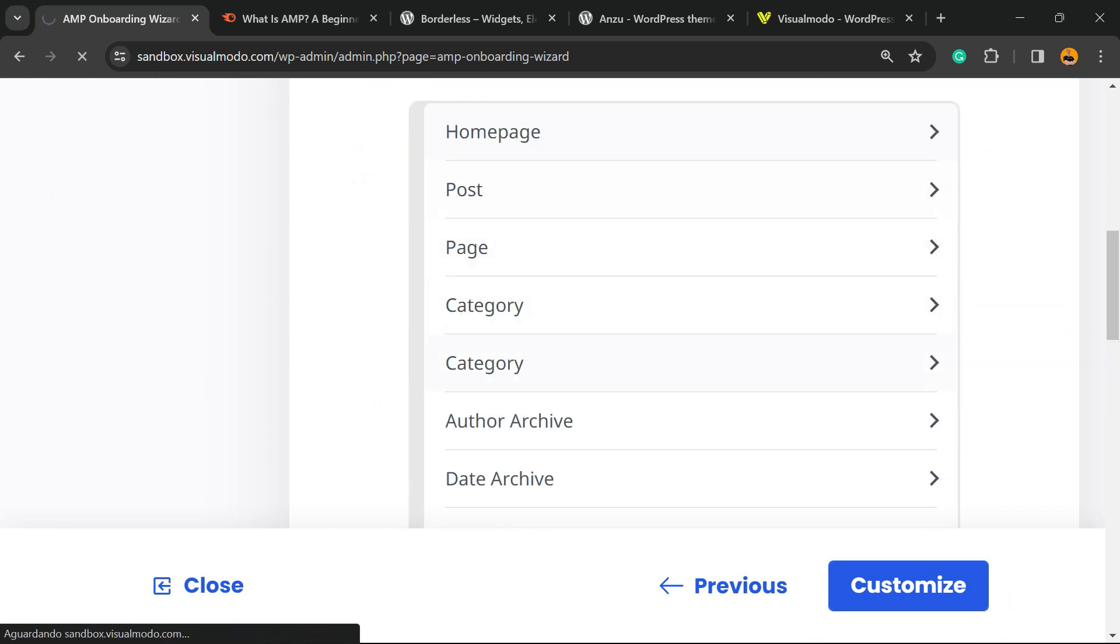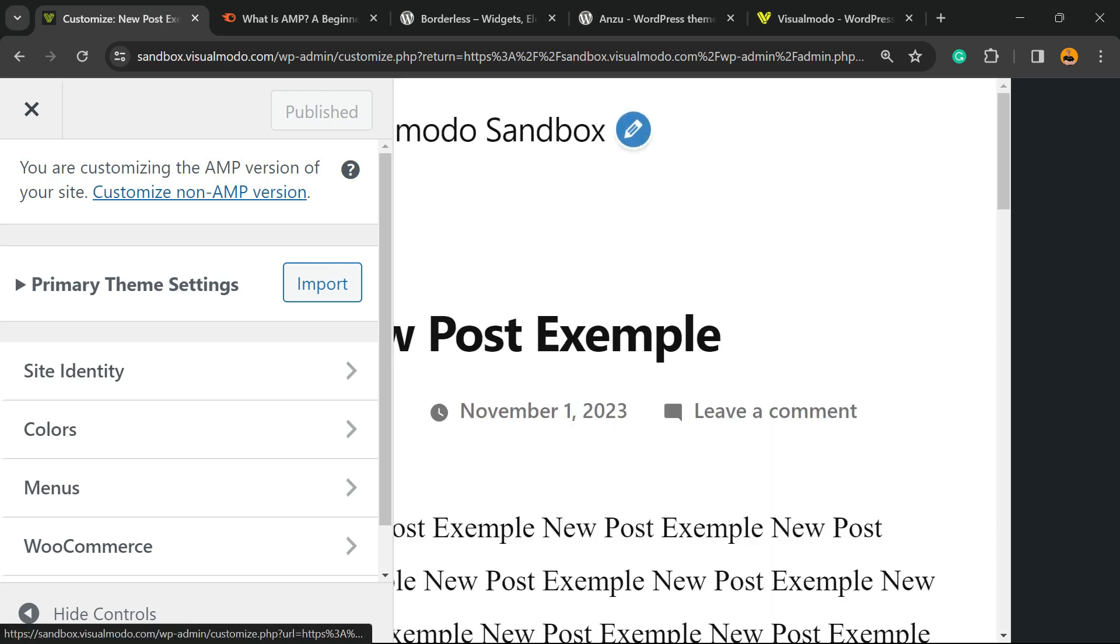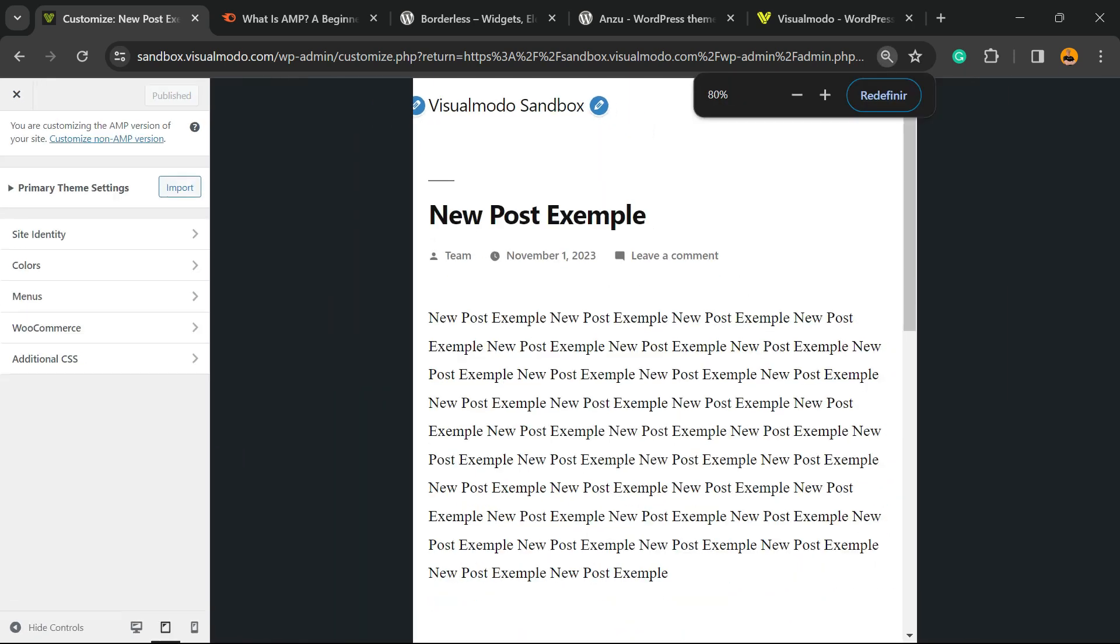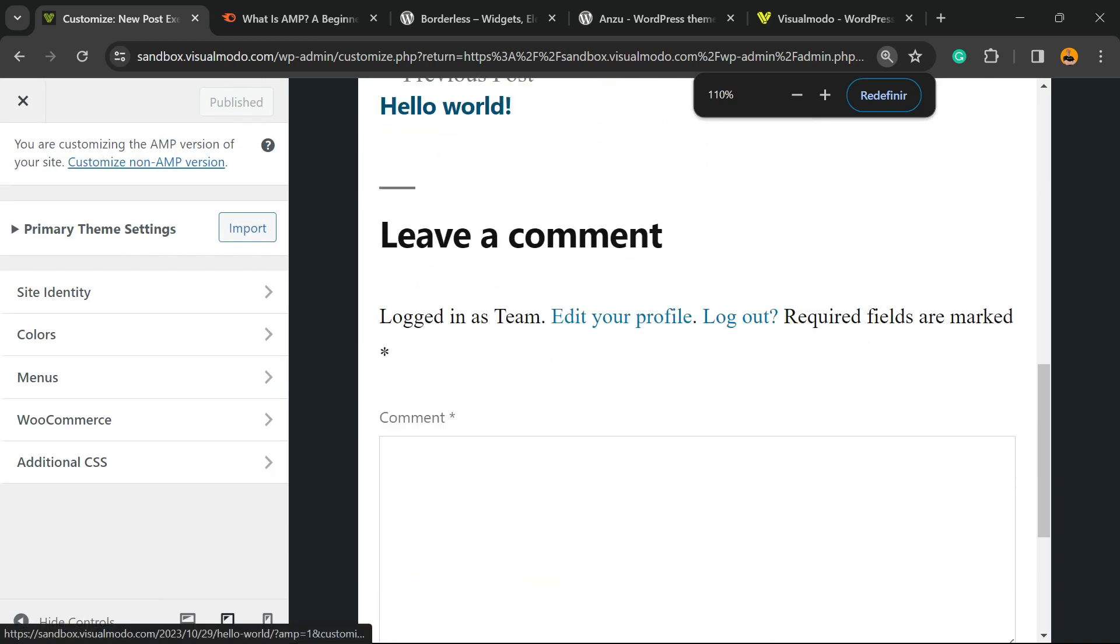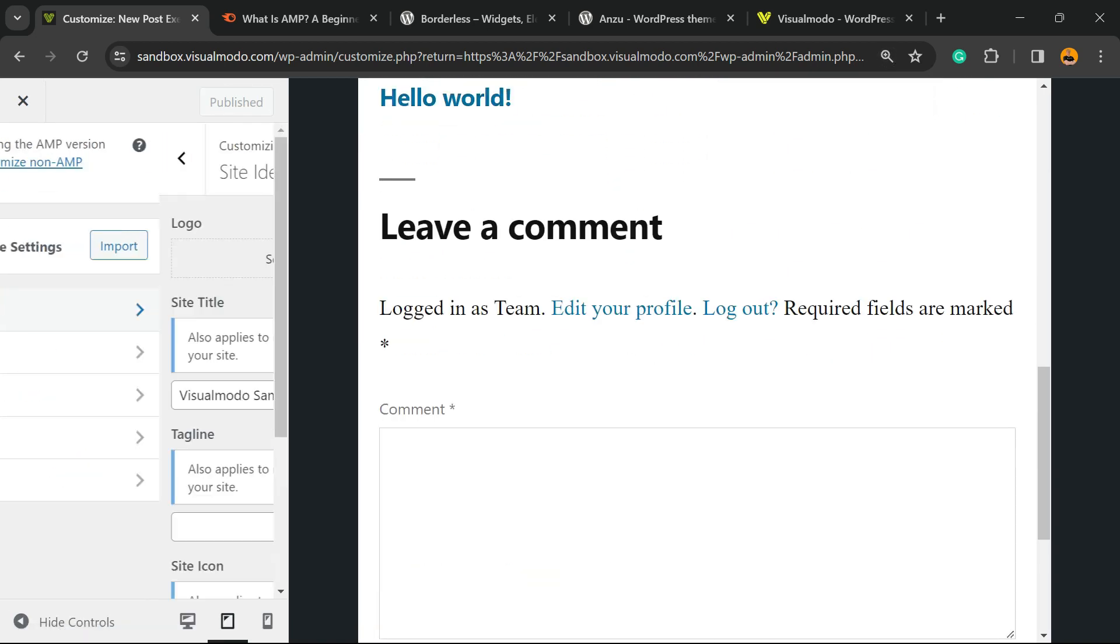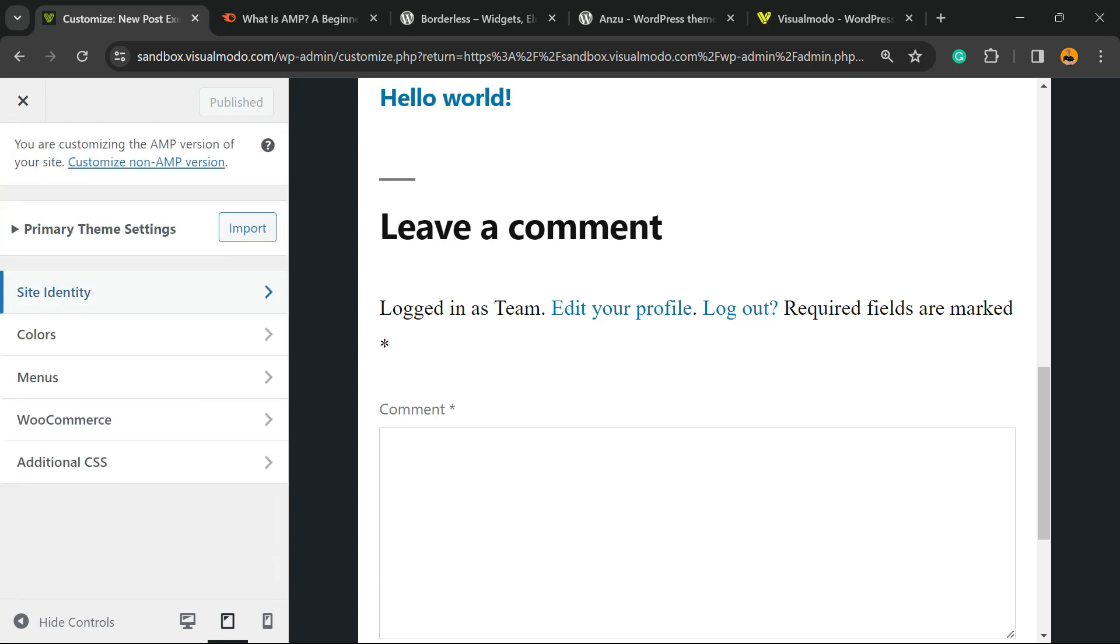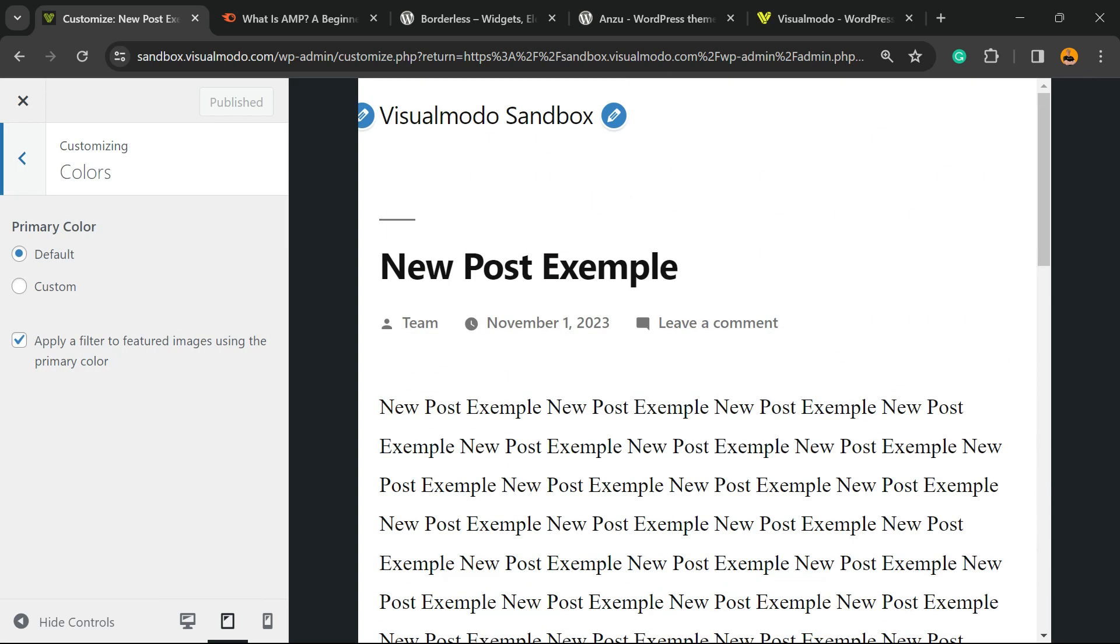Now we can customize if we want. We're gonna move to WordPress Dashboard, Appearance, and Customize. Right here, we're gonna be able to edit the mobile version of our site—only the mobile version. The Site Identity and all of that is right here for the mobile version. We have some colors to play with.